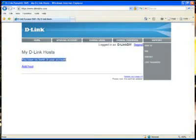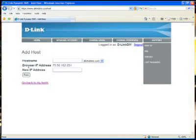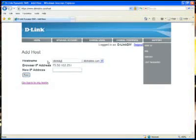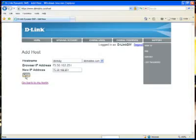So you just need to click the Add Host link. Now give your hostname something that you'll remember — I'm using D-Link DIY — and then just repeat the same IP address into the field that you see right above it. This is going to confirm your IP address with the service. Once you've clicked Save, now you have your very own hostname.